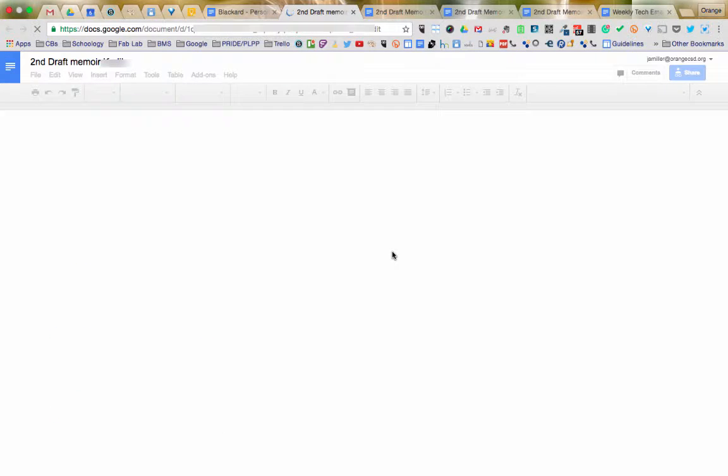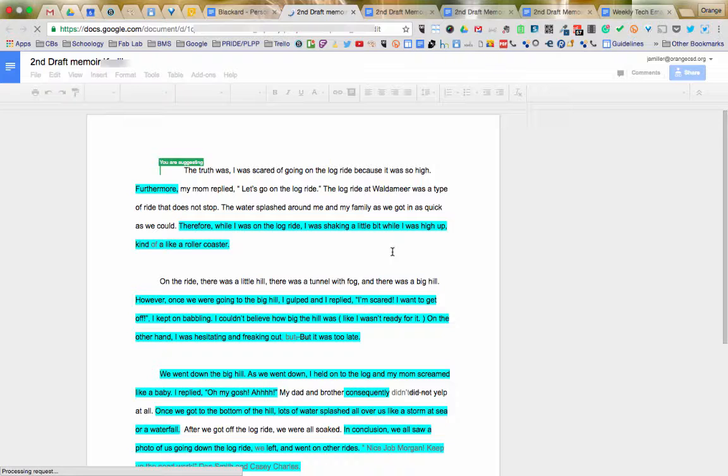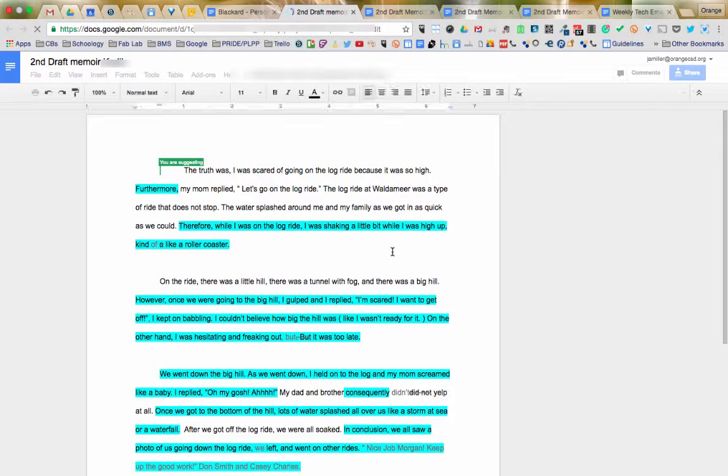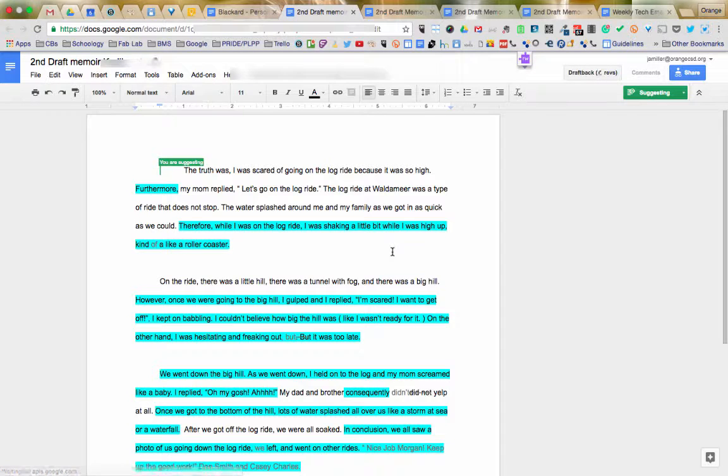You'll see in the documents that they left a lot of really good feedback. Some of it was grammatical, spelling, and punctuation, which is great and really good for the students to get.